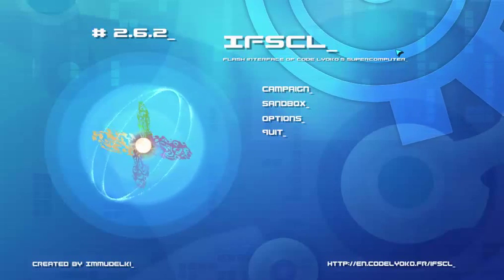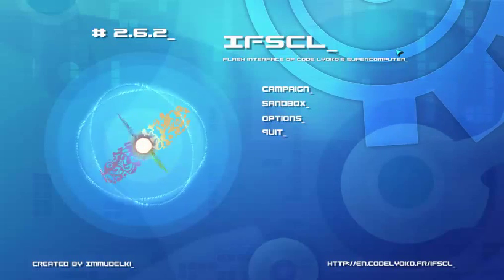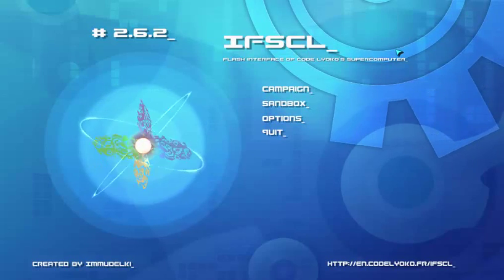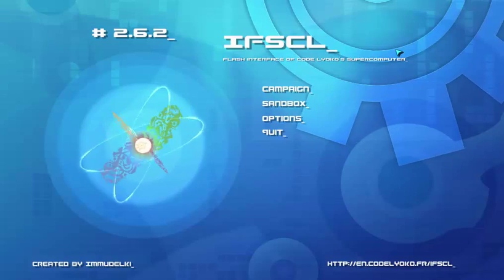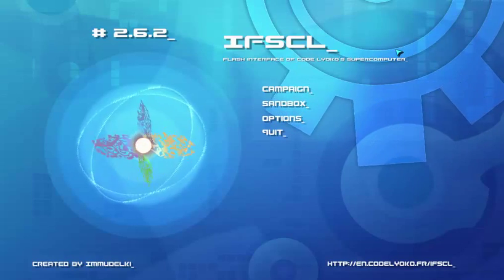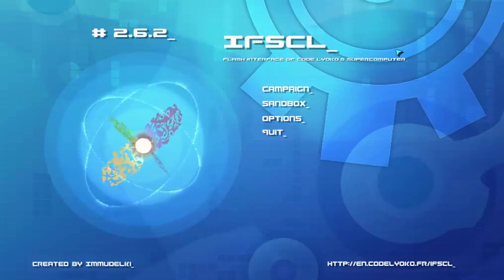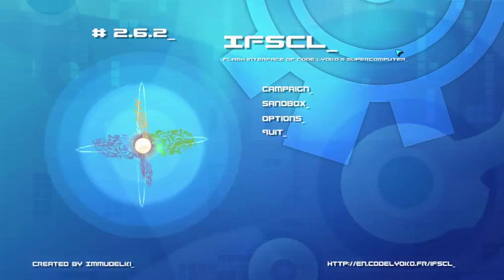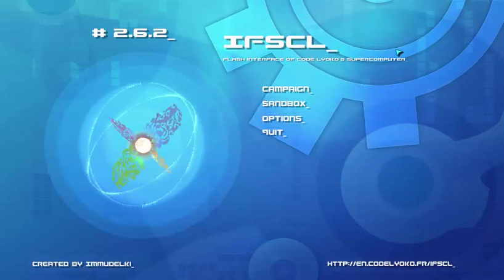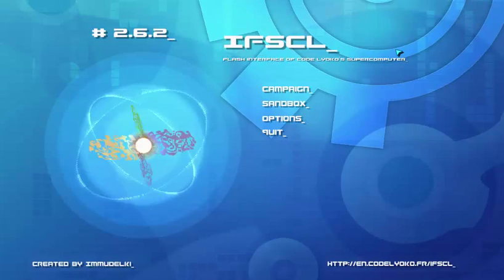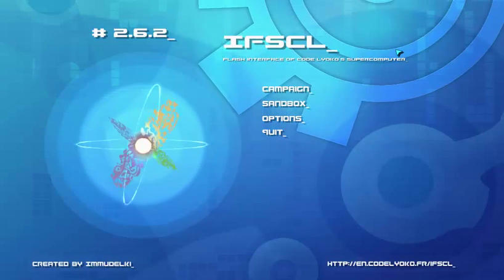Hello guys, and welcome to my first YouTube video, which is a tutorial of IFSCL version 2.6.2. Please know that I am not the creator of this program, and I will put a link in the description to the original website.